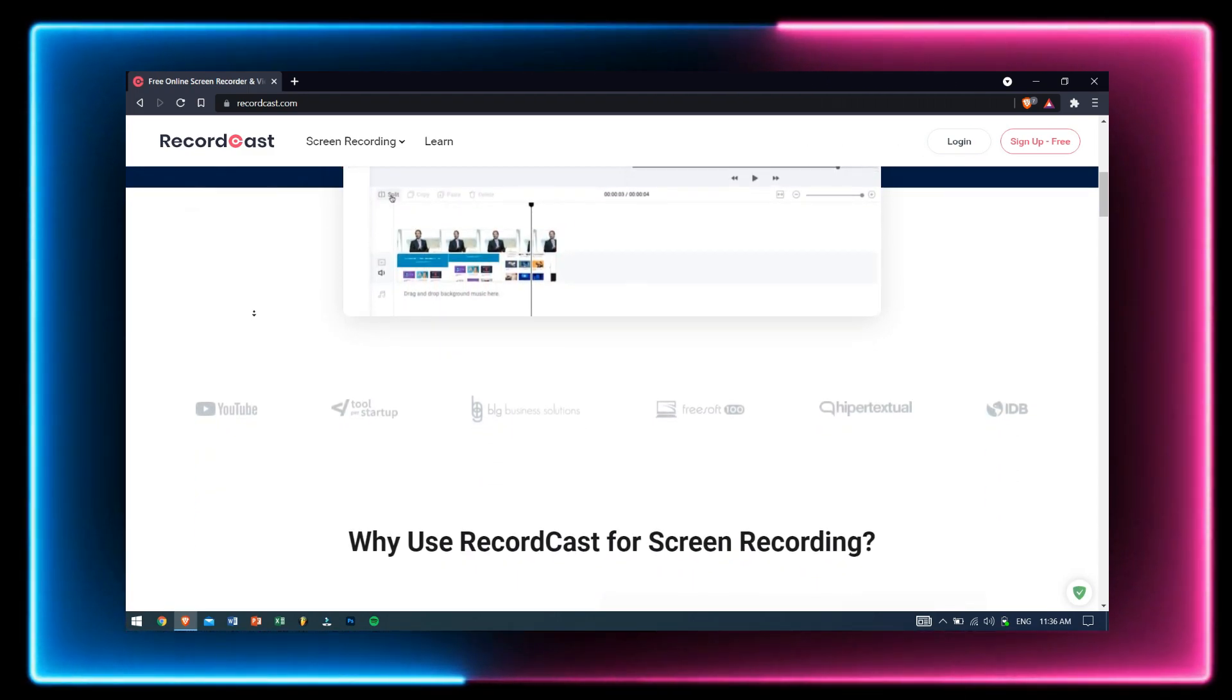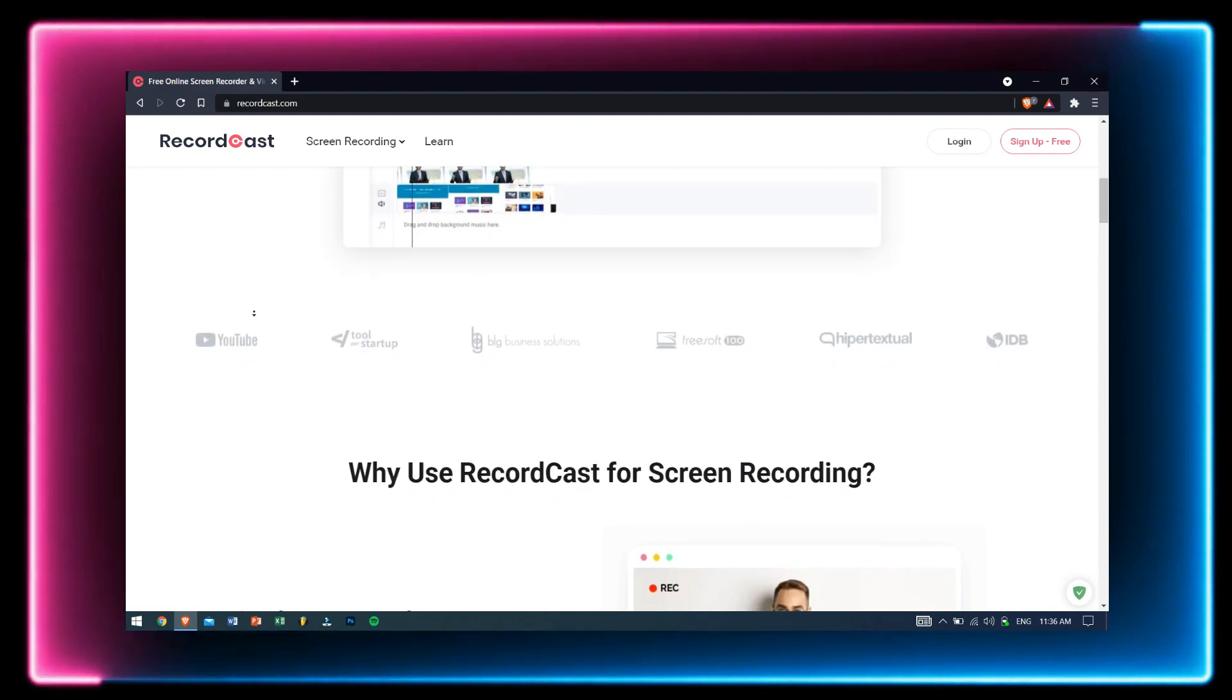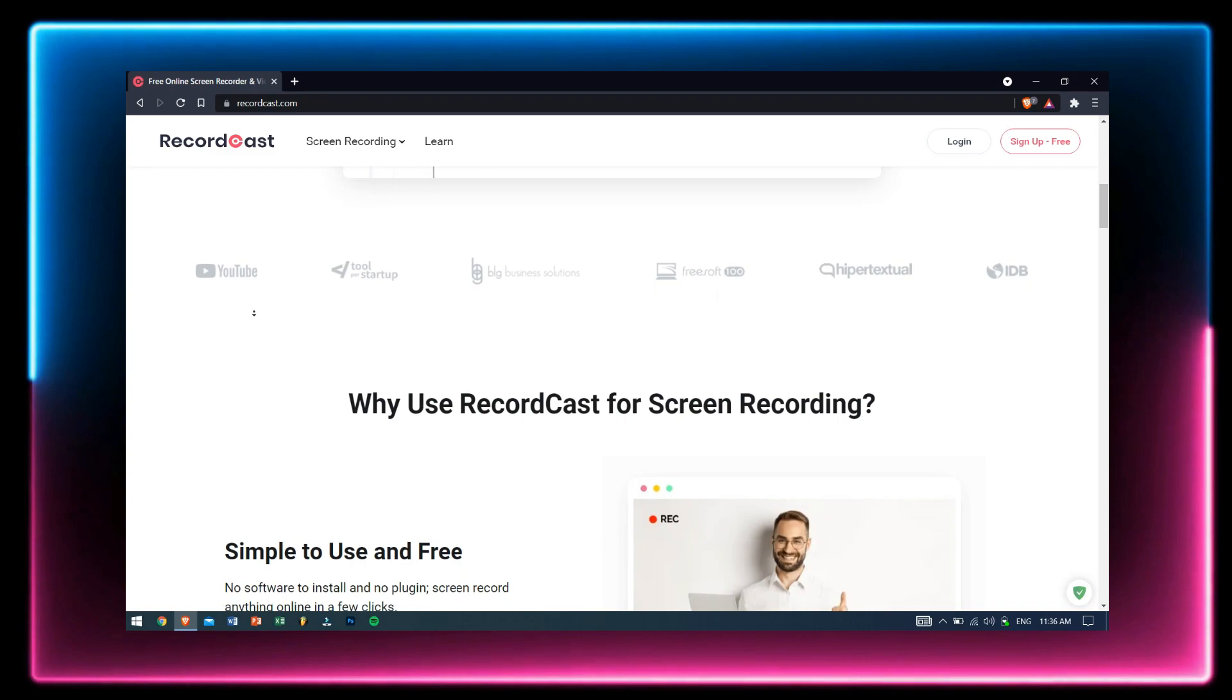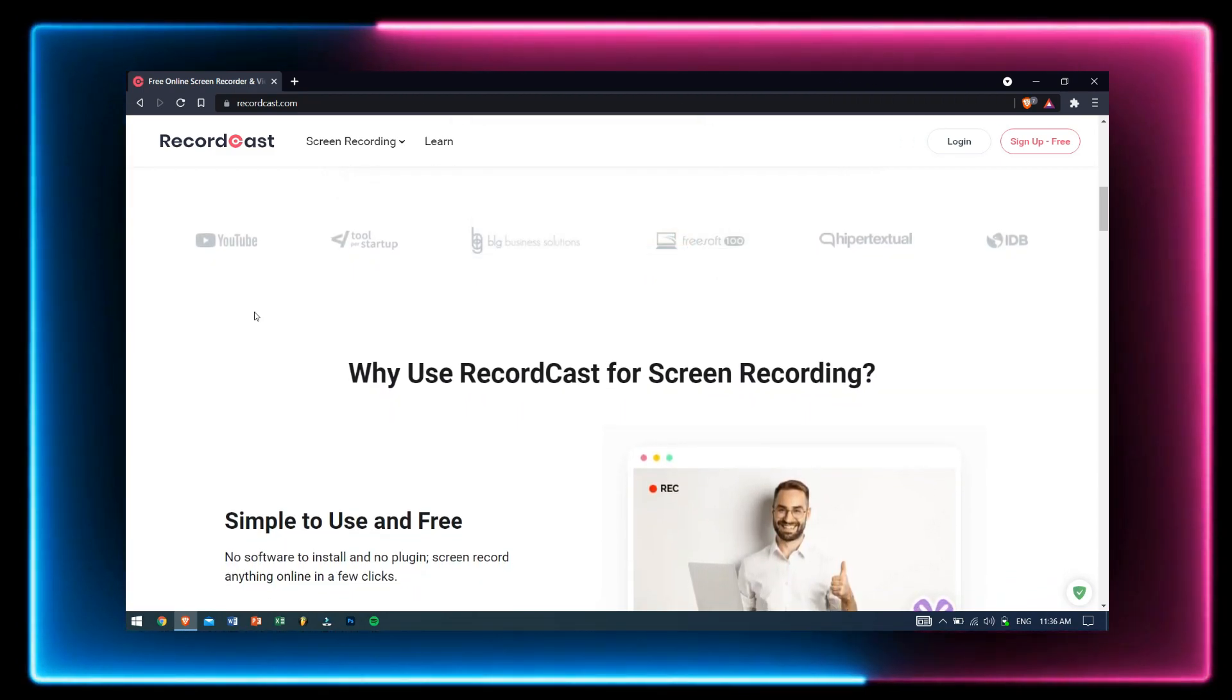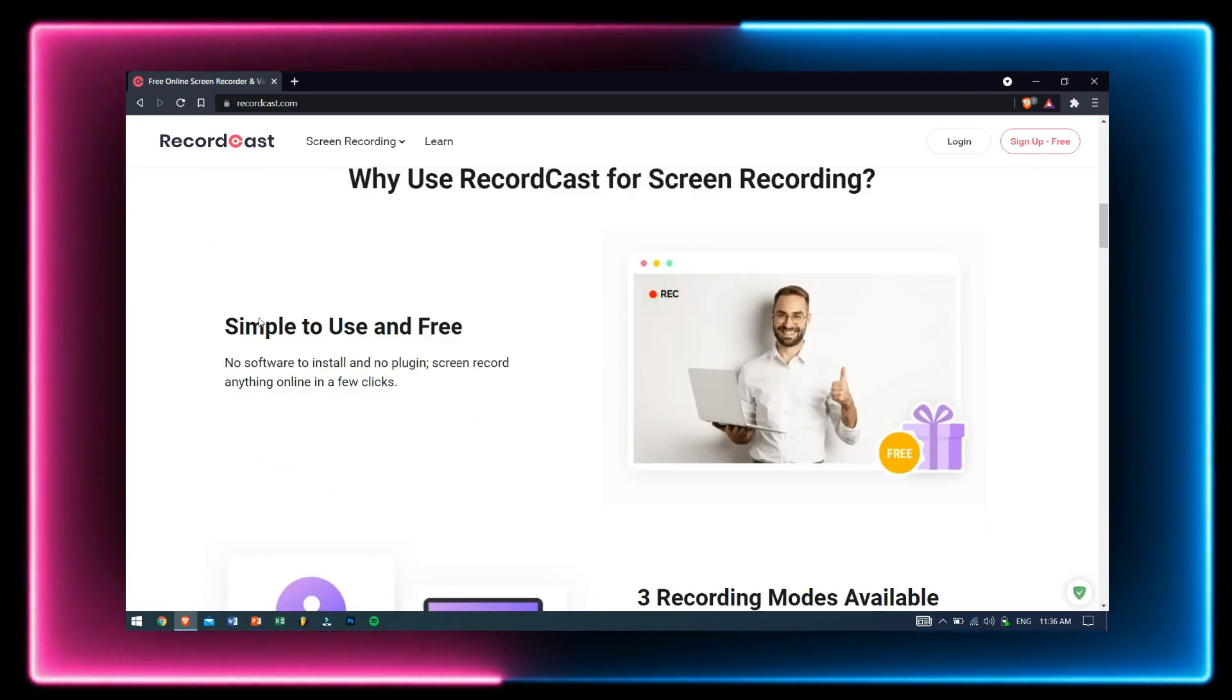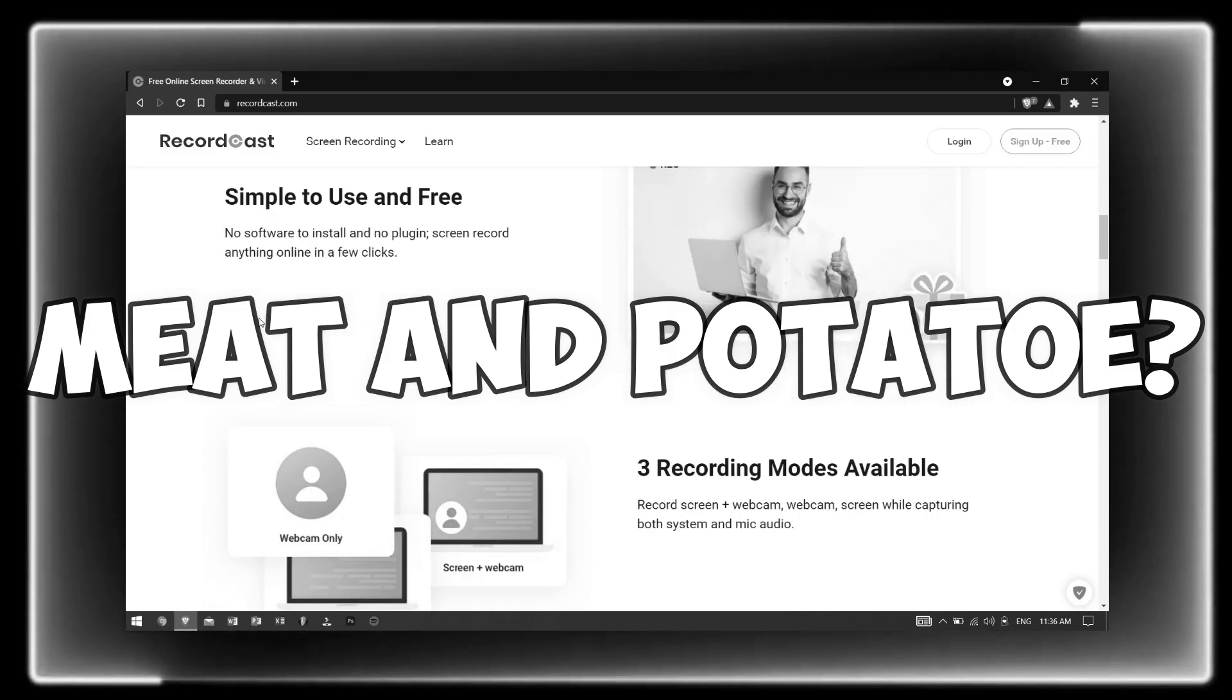Along with that, you also get a video editor with RecordCast, which is like a cherry on top of the cake. Enough talking, let's get into the meat and potato of this video because we all love meat and potato.